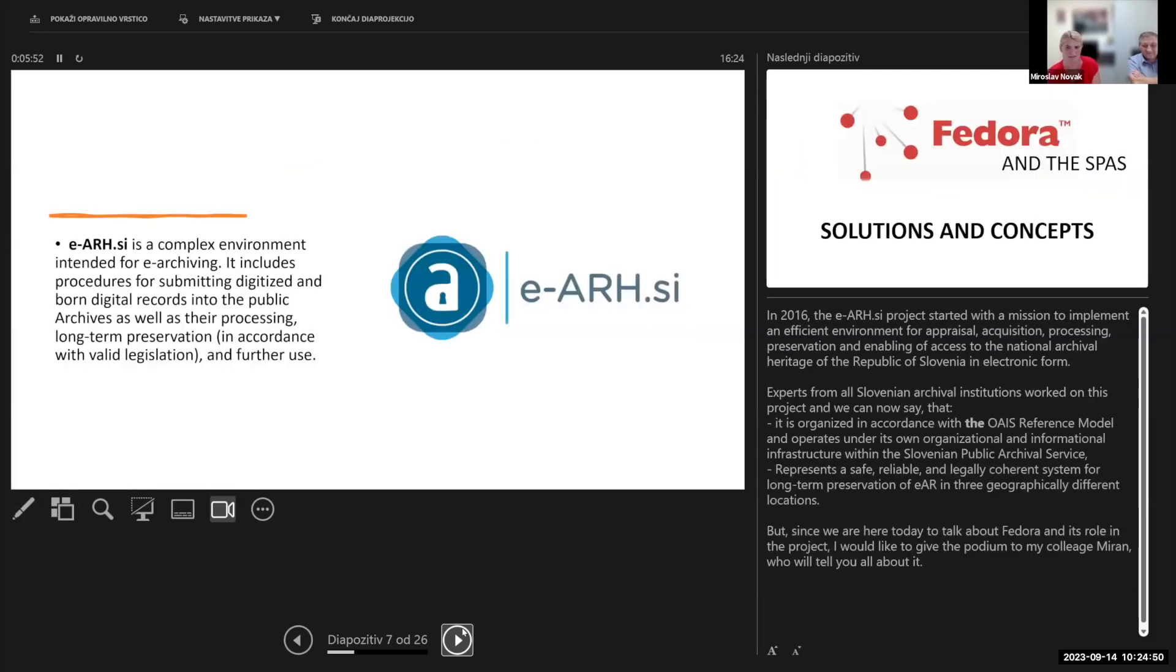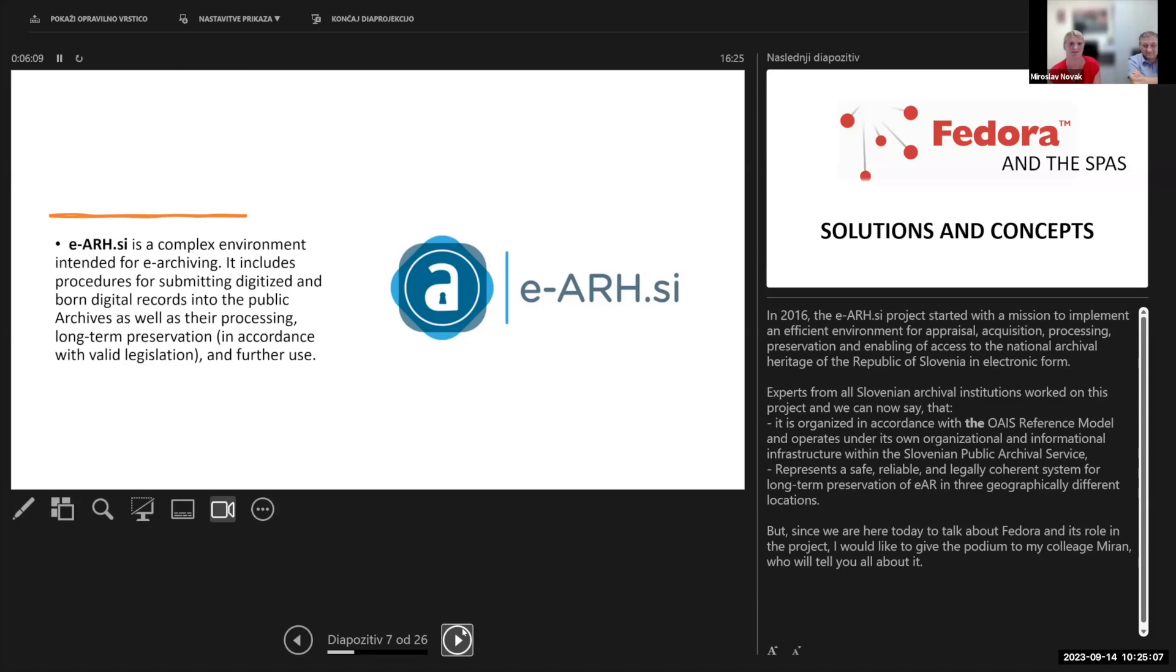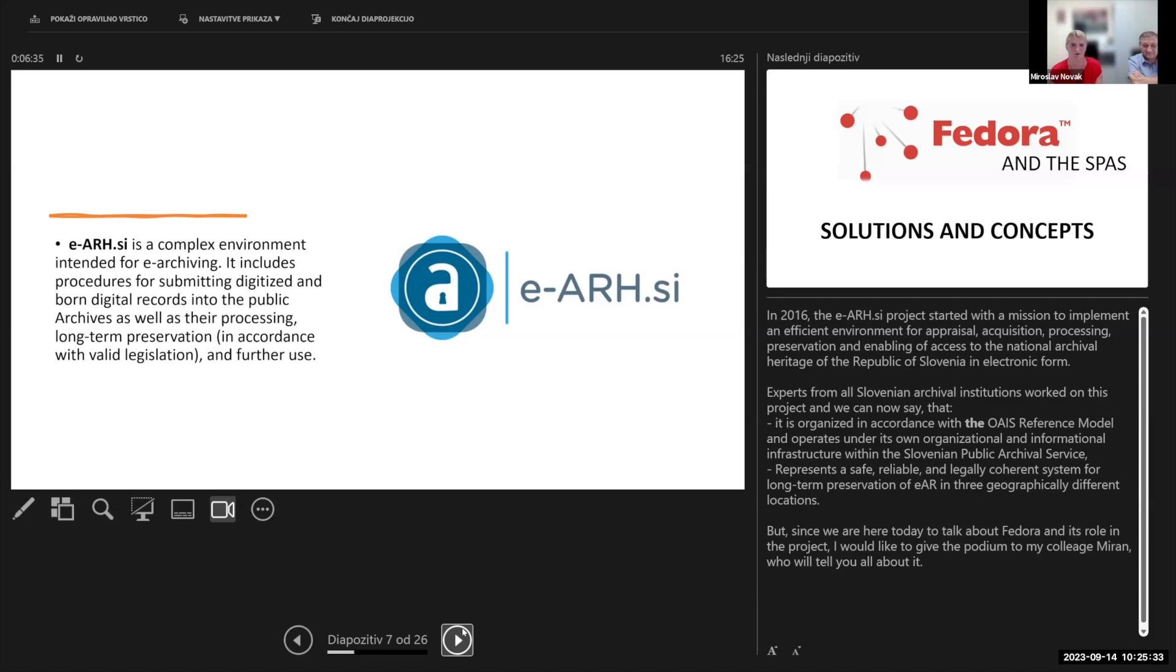In 2016 we started the e-arc.si project, which started with a mission to implement an efficient environment for appraisal, acquisition, processing, preservation, and access to the national archival heritage of the Republic of Slovenia in electronic form. Experts from all Slovenian archival institutions worked on this project, and the product is organized in accordance with the OAIS reference model and operates under its own organizational and informational infrastructure, representing a safe, reliable, and legally coherent system for long-term preservation of electronic archival records in three geographically different locations.